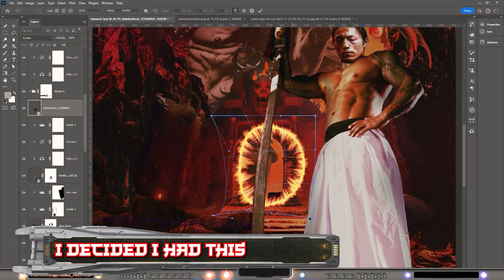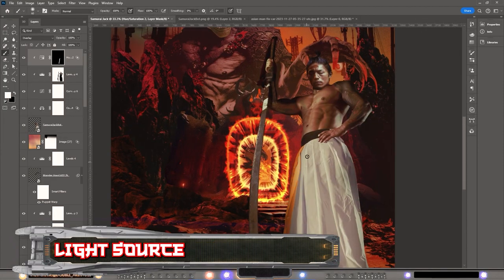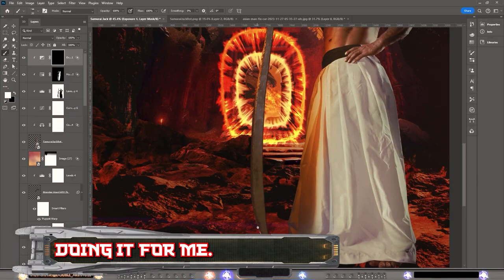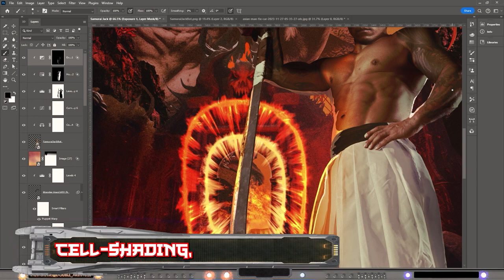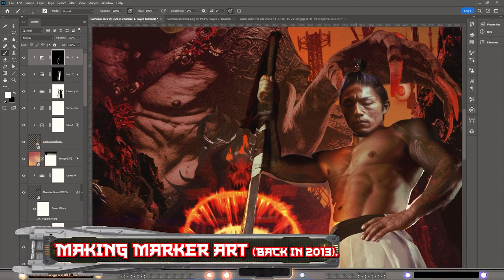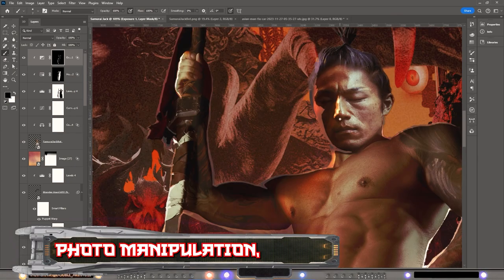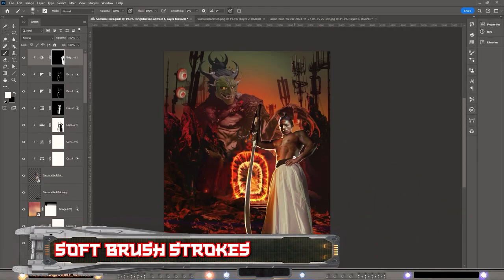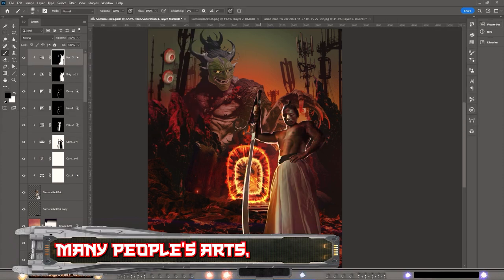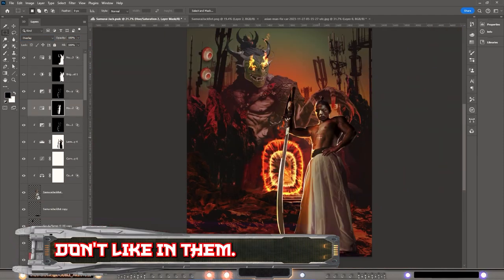I decided I wanted a fire portal here because I needed a light source — the diffused light in the background just wasn't doing it for me. I like to paint in highlights using cell shading. I learned this technique when I started making marker art, and I find that combining photography skills with marker skills in photo manipulation gives this extra effect. I actually use hard brushes for these highlights and then just mask away what I don't like.